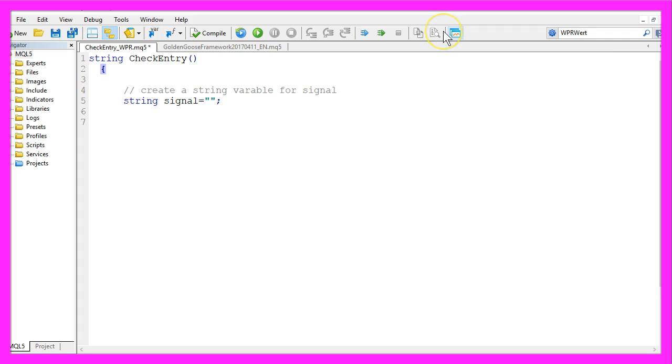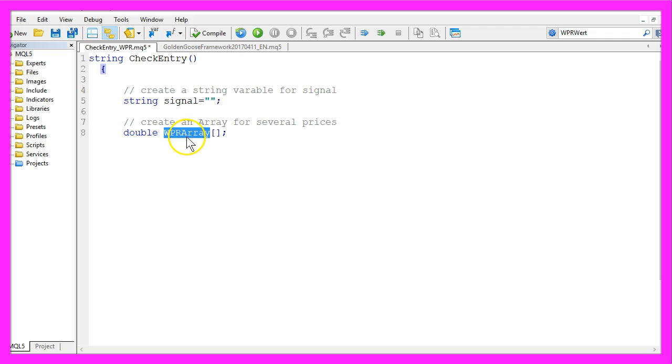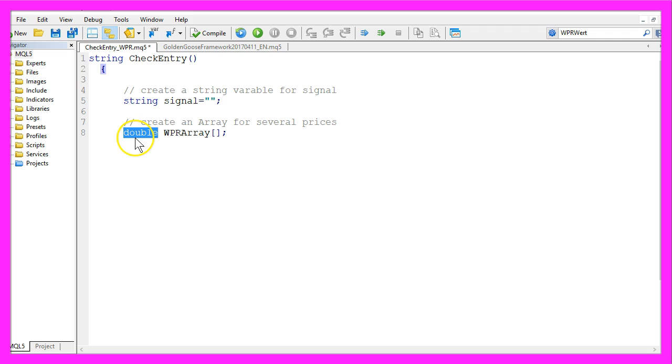We also need to create an array for several prices that one will be called WPR array for Williams Percent Range and it's a double array because it needs to hold floating point values for the prices.